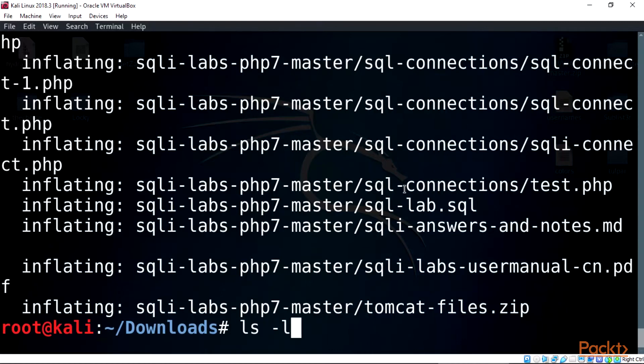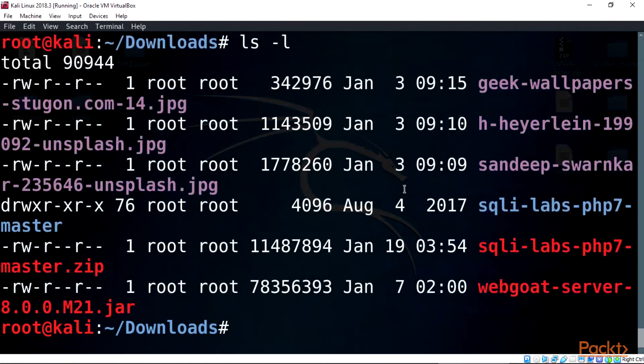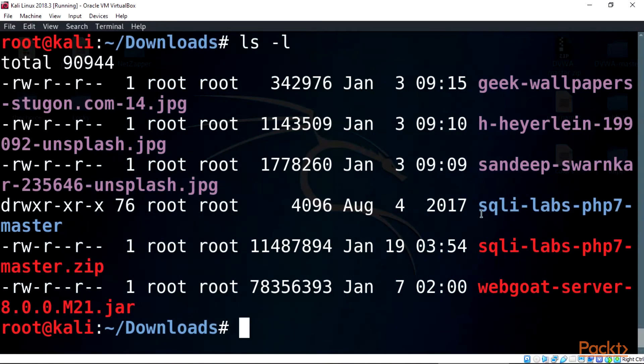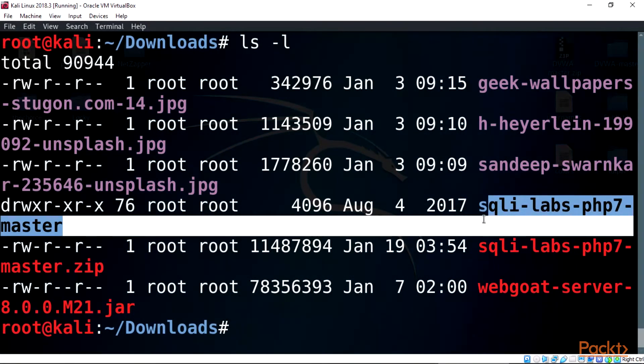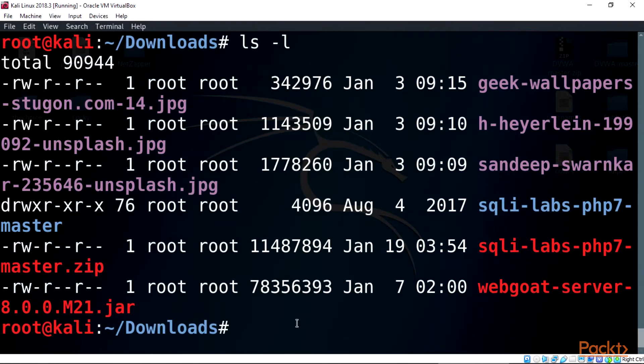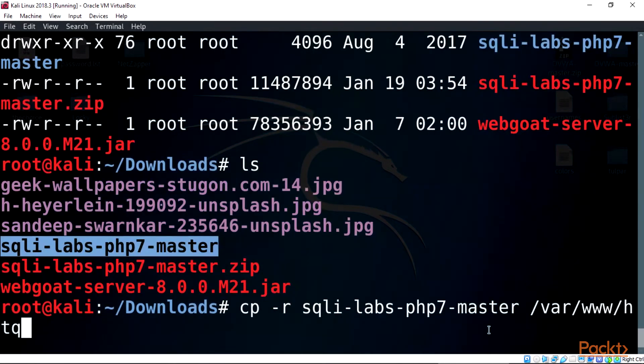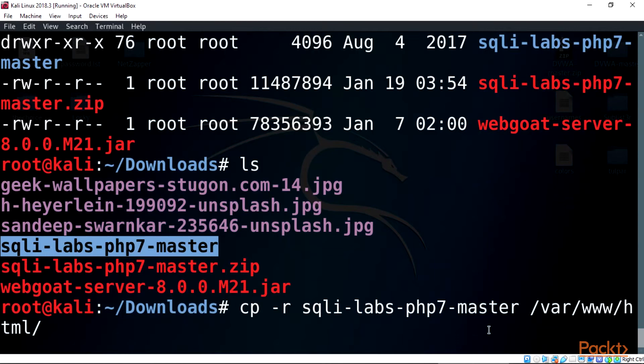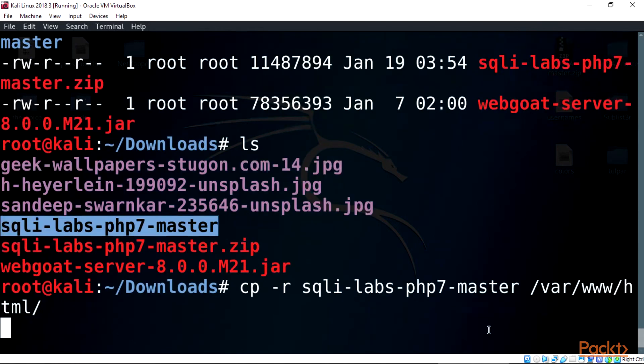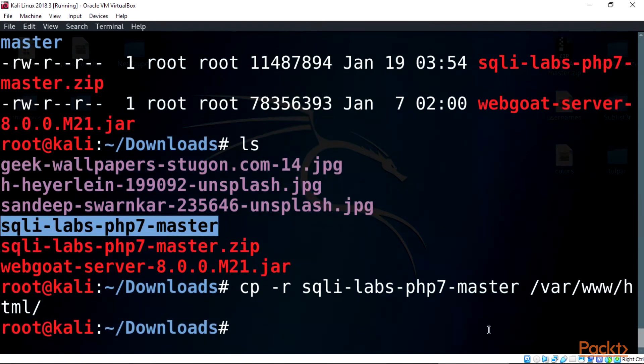Now use the ls -l command on terminal to view the list in the directory. Now let's copy the file. Type this on terminal: cp -r sqli-labs-php7-master /var/www/html. This will copy the SQLi file in the /var/www/html directory for us.